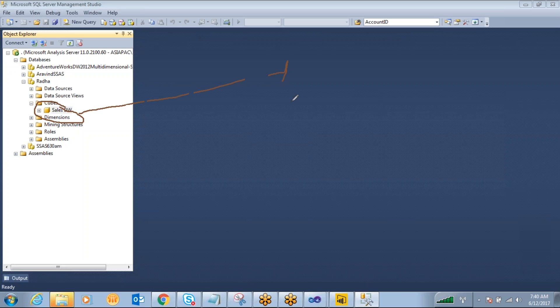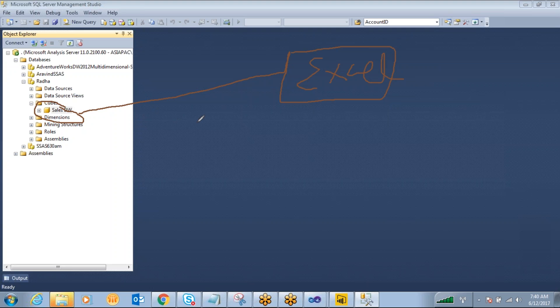The one is Excel. So from Excel we can connect to this analysis services cube database and you can design the reports - chart reports or pivot reports, any kind of reports.